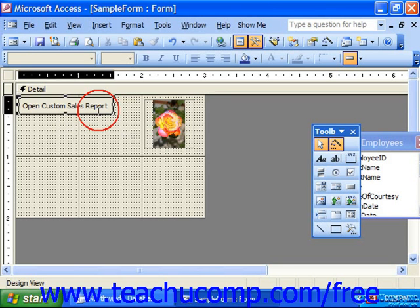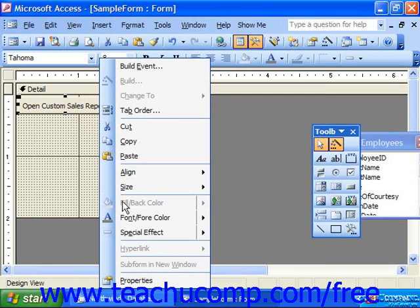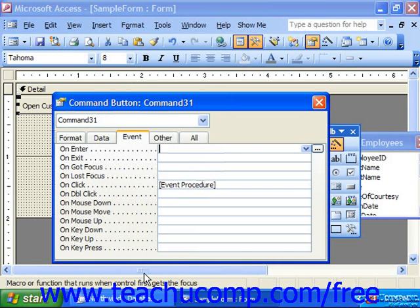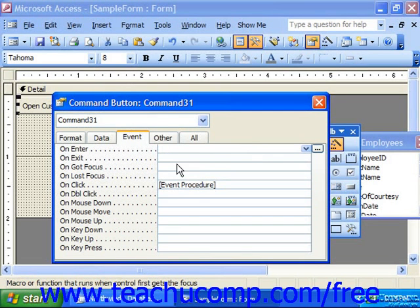Command buttons have several different events. On-enter occurs when a control receives the focus from another control on the same form. Before-update is usually on data fields and occurs before data in a control is updated. After-update occurs after data has been updated in a field.